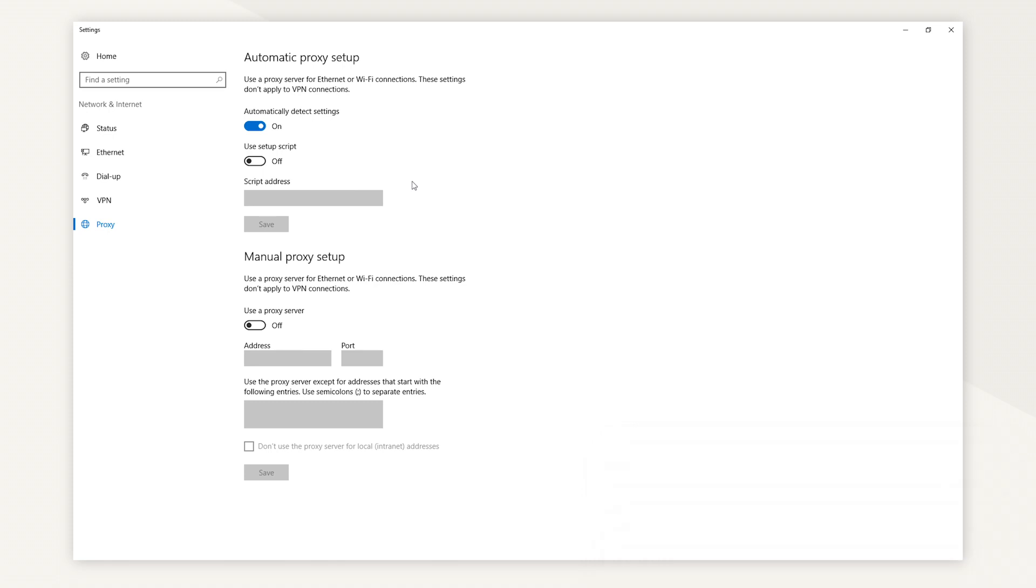But if you do see the proxy settings, go under Automatic Proxy Setup, toggle Automatically Detect Settings off if you want to disable proxy settings, and toggle it on if you want to enable proxies. This toggle allows Windows to automatically detect proxy settings from your business or school network. If your computer isn't connected to one, you'll want to keep it off.